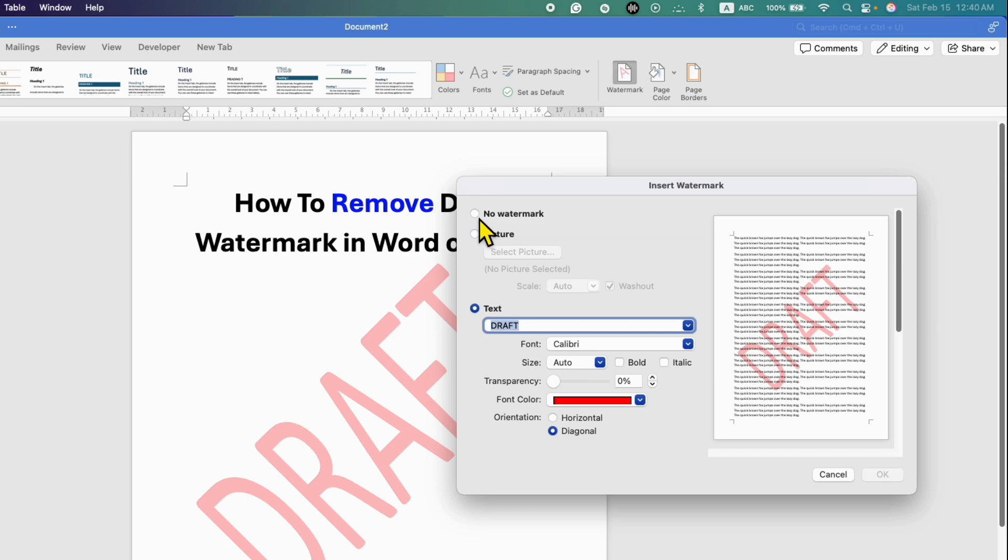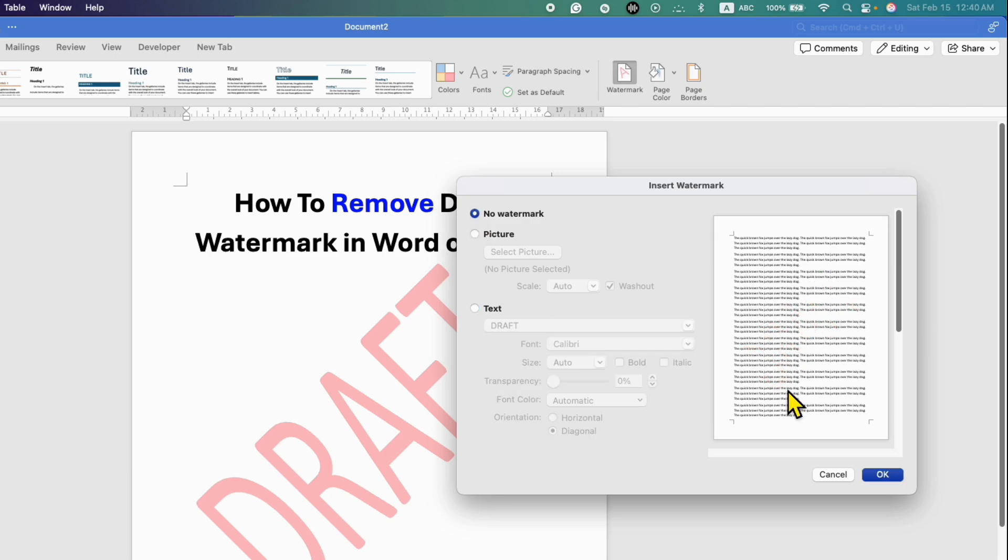you simply need to click this option No Watermark to remove this watermark. After selecting this option, you will see the preview that the watermark has been gone.